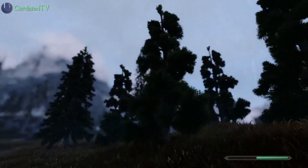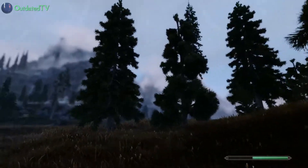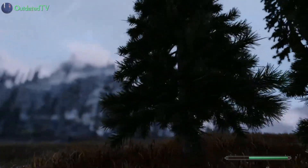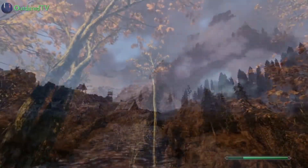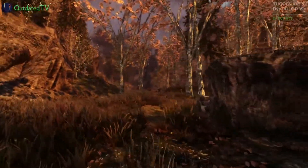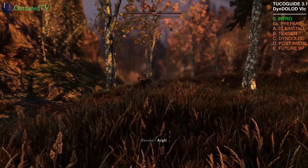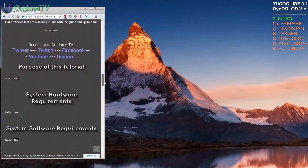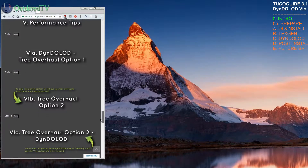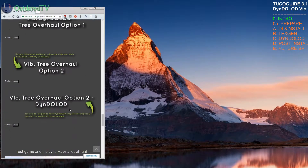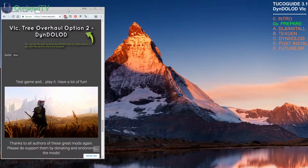Hello ladies and gentlemen. In the last video we installed Skyrim 3D Trees by Mati and tested the game — it worked fine. Now in this video we will do DynDOLOD for it. Let's open the guide, scroll down — we finished here, and now we'll take it from here: tree overhaul option 2, DynDOLOD.